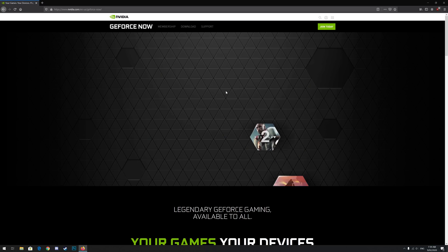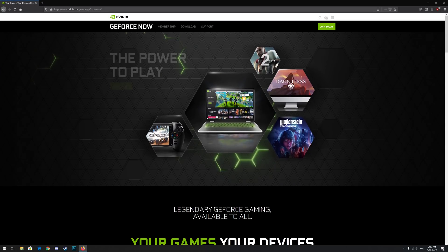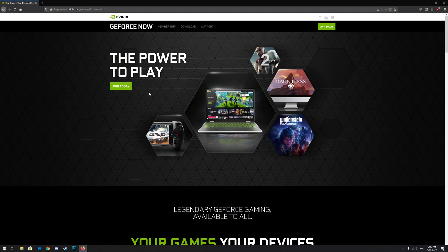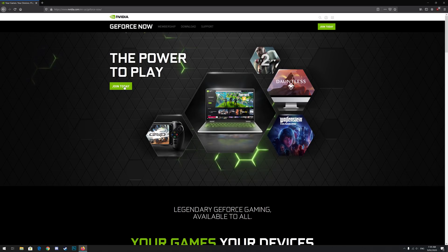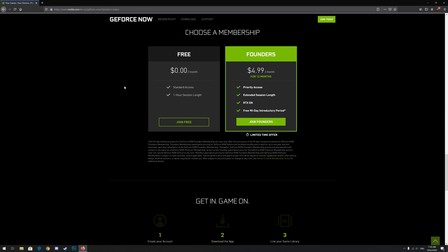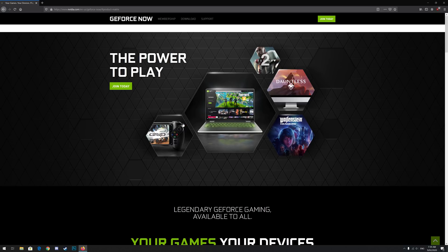This will take you back to the GeForce Now website. Once again, click join today and then join on the option that you want again, whether that's free or founders. This process is a little bit annoying because you have to repeat the steps, but this ensures that your page gets the membership option assigned to your account.